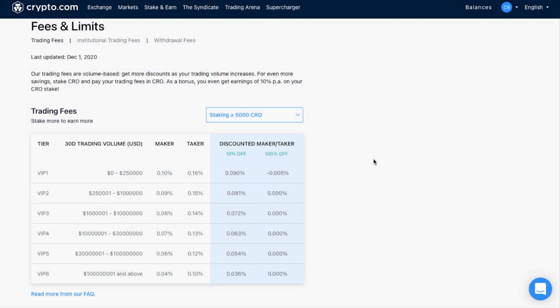The fees that you pay with the exchange will all depend on a maker and taker fee. Now, I'm not personally a day trader. I hold my crypto for the long term, and therefore my trading volume is less than $250,000, which puts me into VIP tier 1. Now, if I place an order at the current market value, and it's therefore completed immediately, I'm deemed as a taker of the market, as I'm taking the current market price, and my fee is therefore 0.16%.